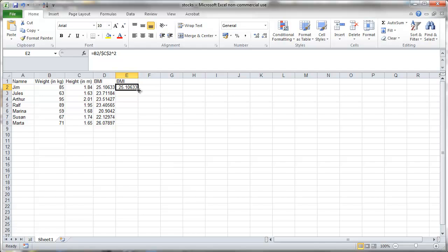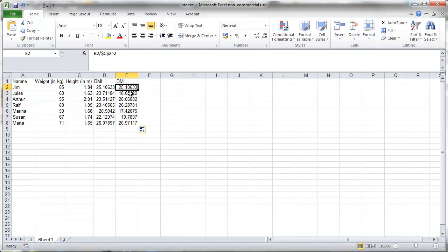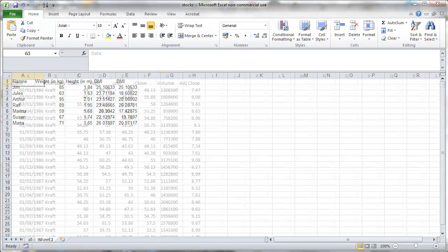Therefore we put a dollar in front of the C and the 2 and then copy everything down. And this is now an absolute cell reference. And you can see that wherever we copied it, it still refers to C2.